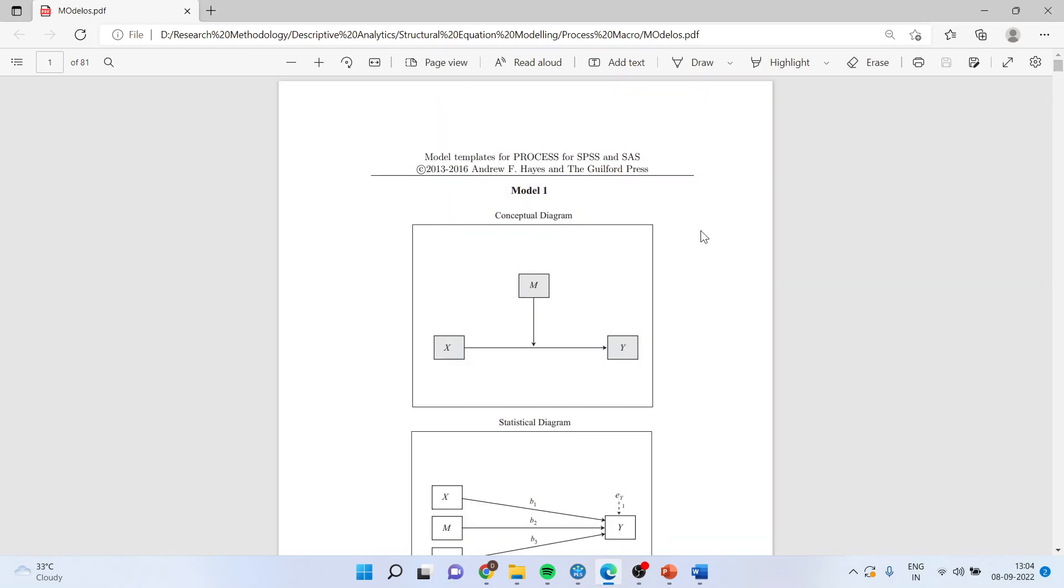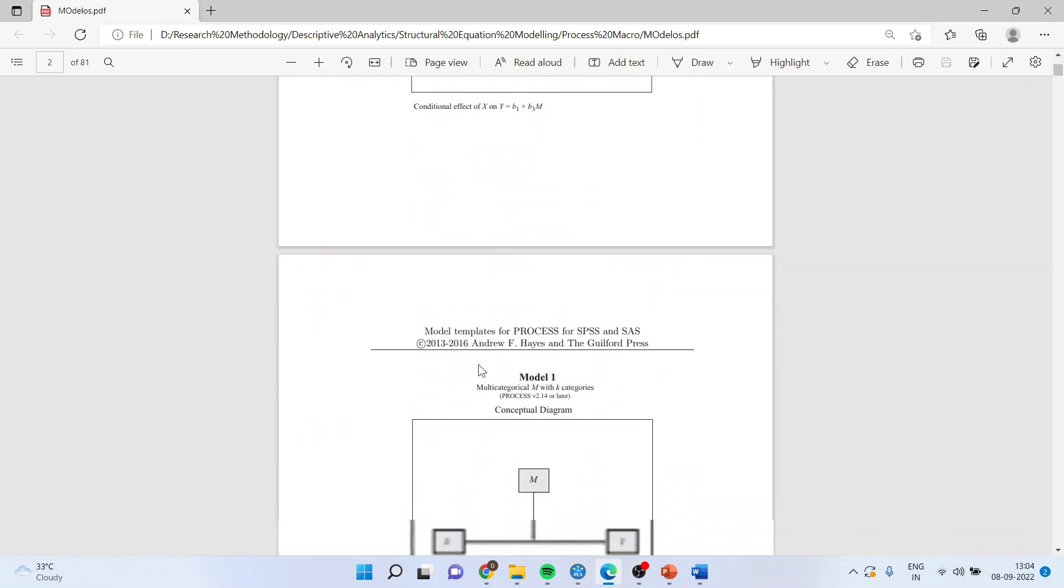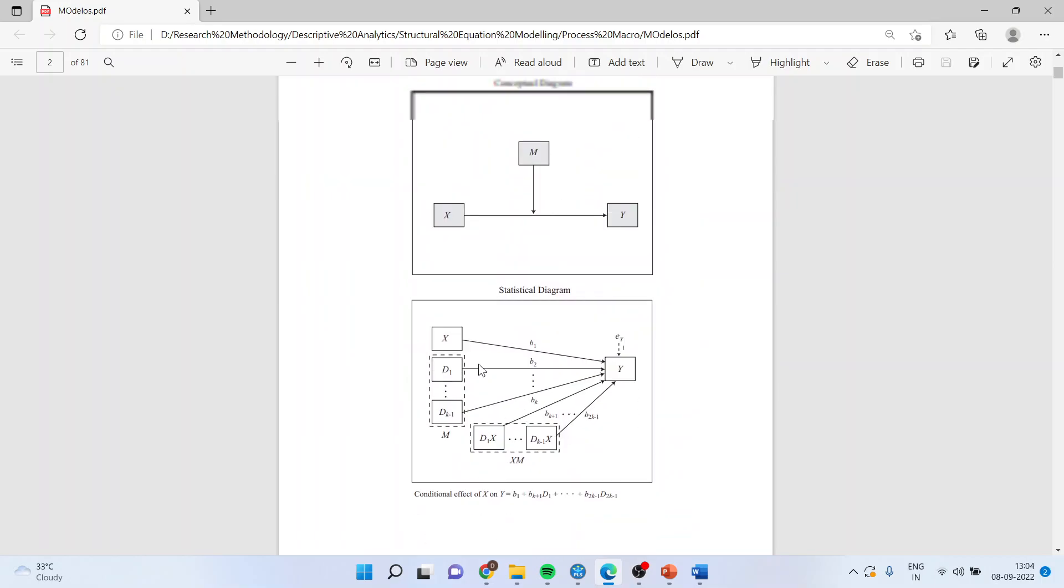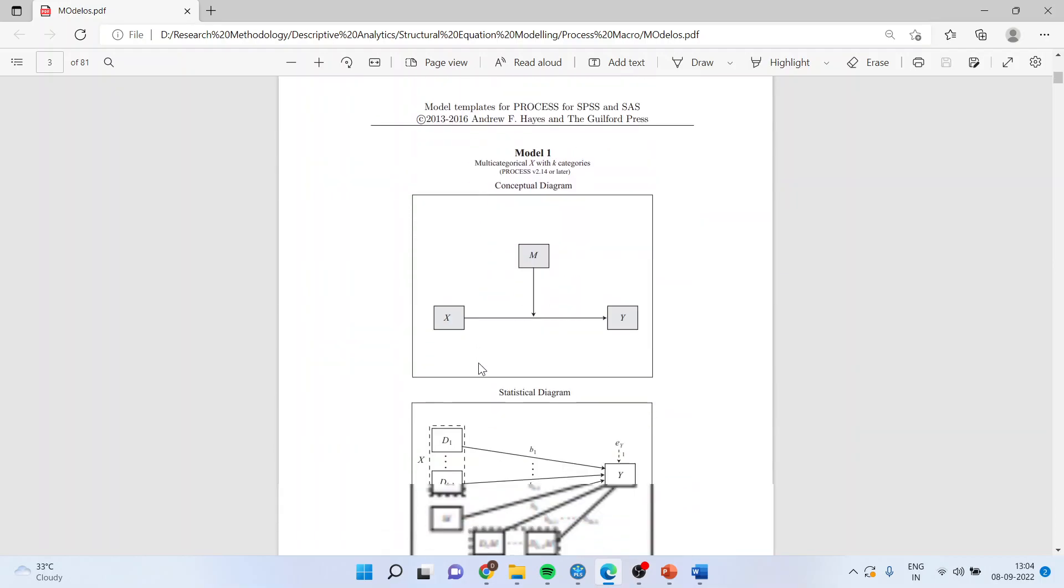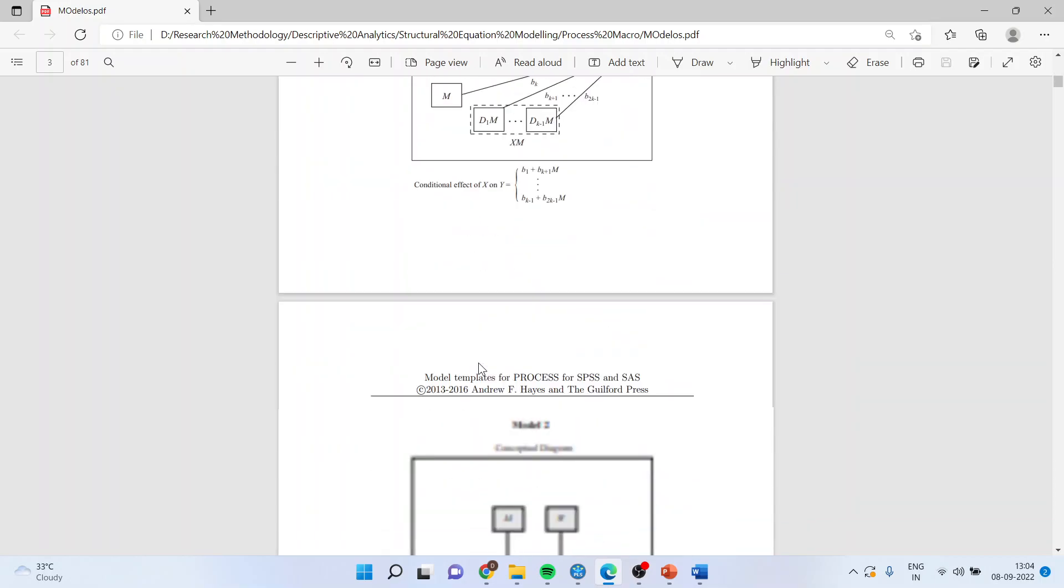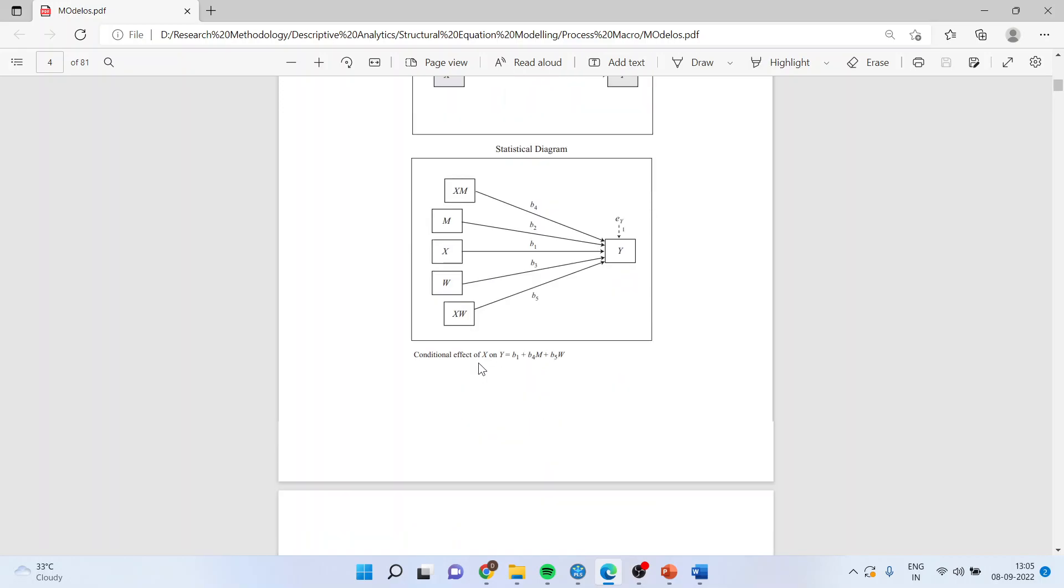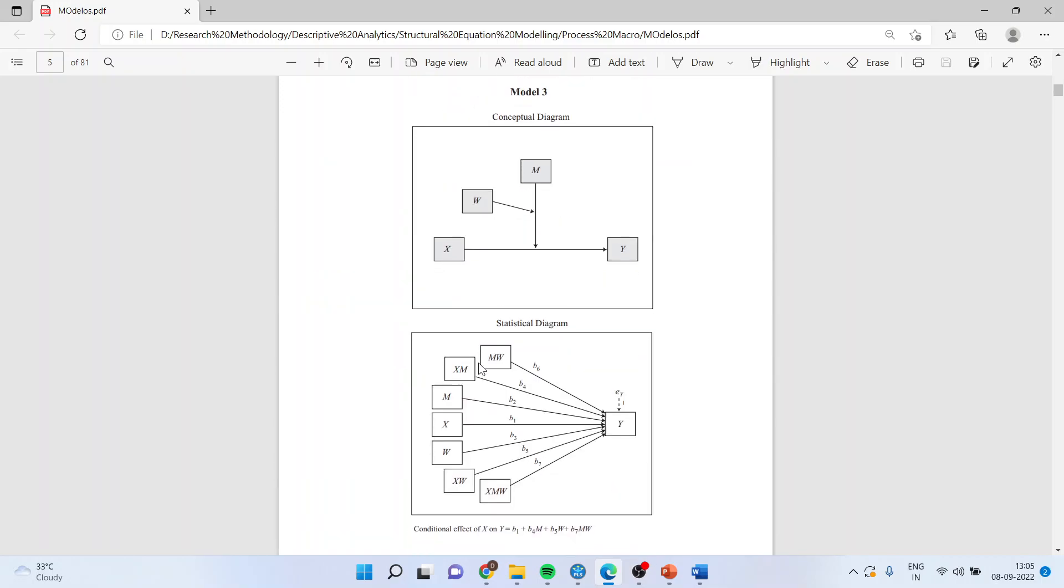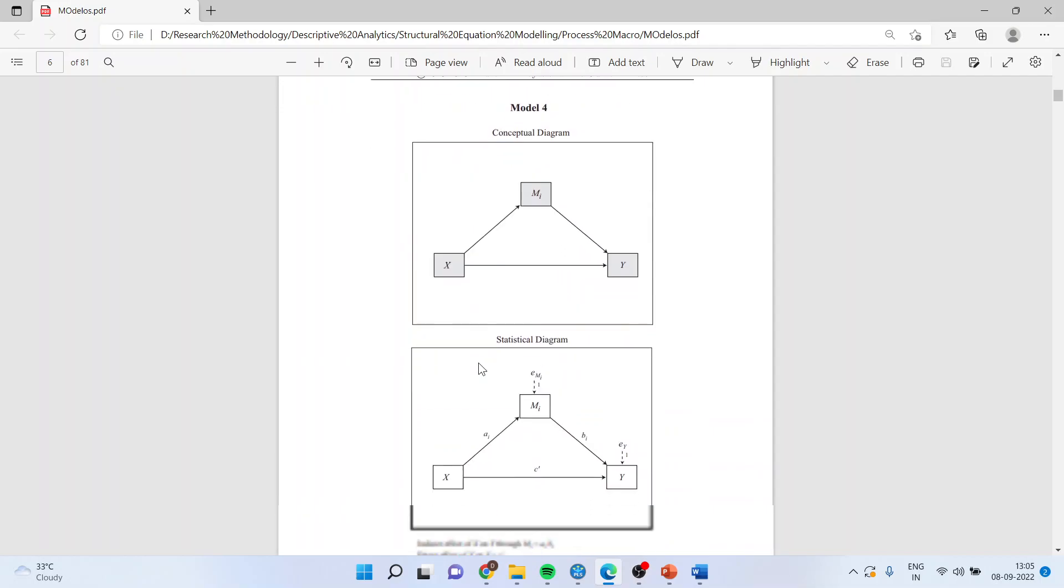So basically it starts with model 1, then model 2. Now this model 1, we have already discussed in my previous video. I will request all my viewers to kindly refer to the previous videos of this lecture series to understand the flow of the lecture. Today, we are going to discuss model 4.